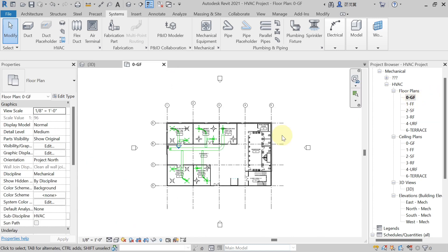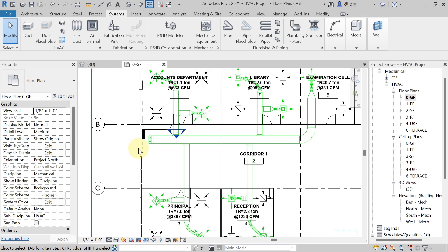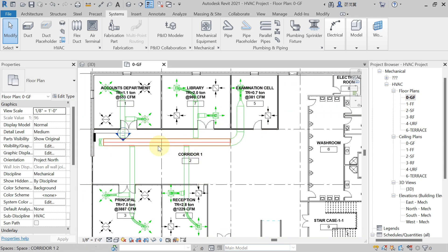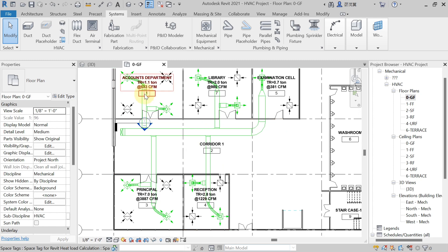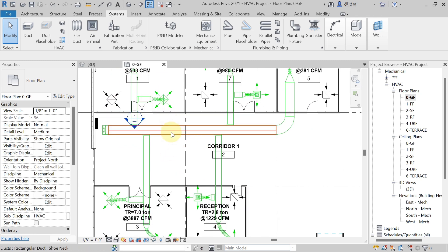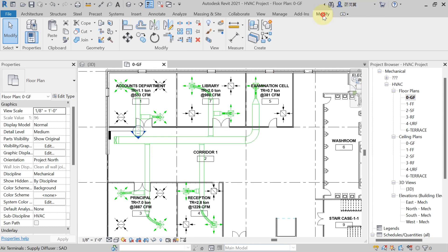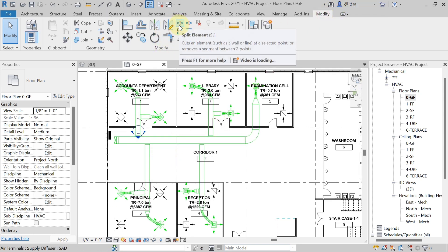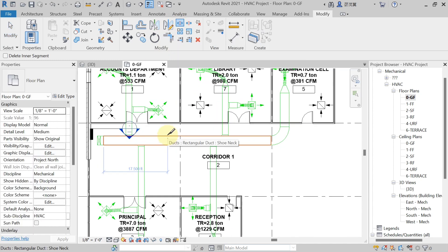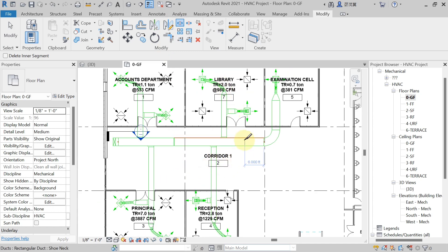When you are supplying conditioned air in these rooms, a reducer will come and the size of the duct will reduce. To split the duct, go to the Modify tab, Modify panel, and select the Split Element option. Split it here where the reducer is expected. After supplying conditioner to these two rooms, split it there as well.